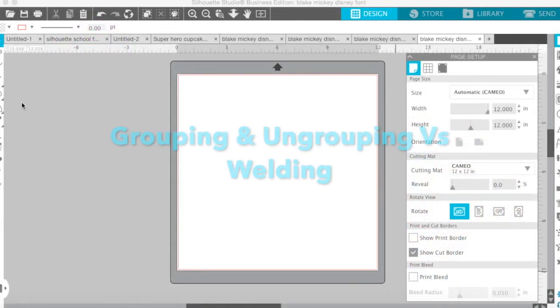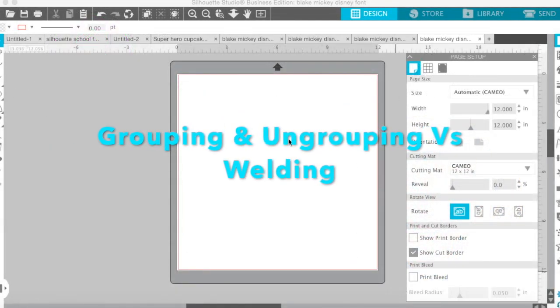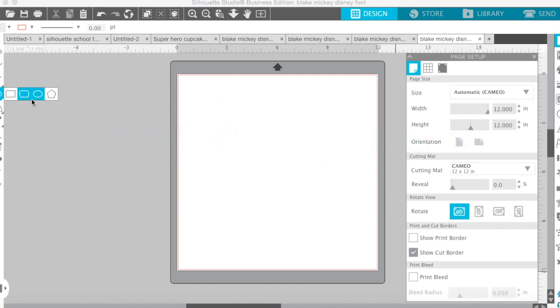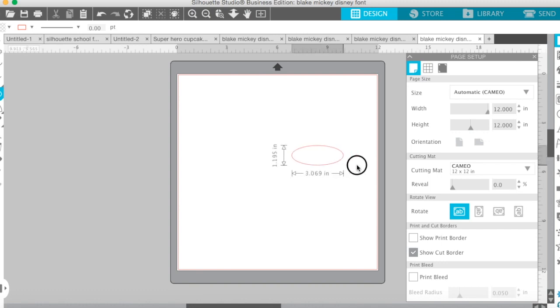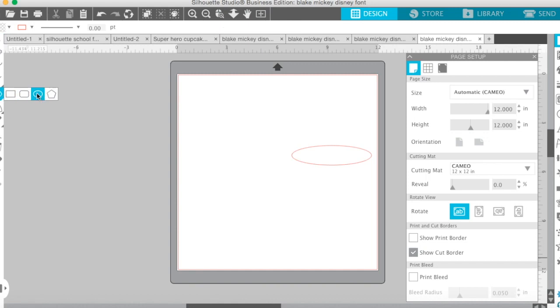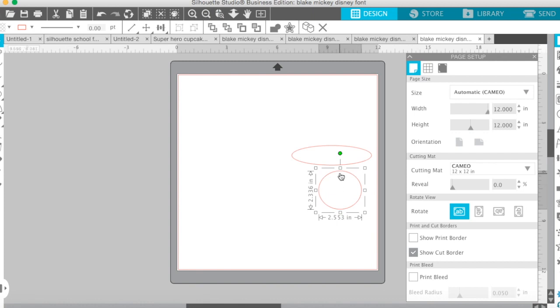It's Blake and I'm going to show you how to group and ungroup. So what you got to do, you have to have two things first, like a circle and a circle. So you know welding